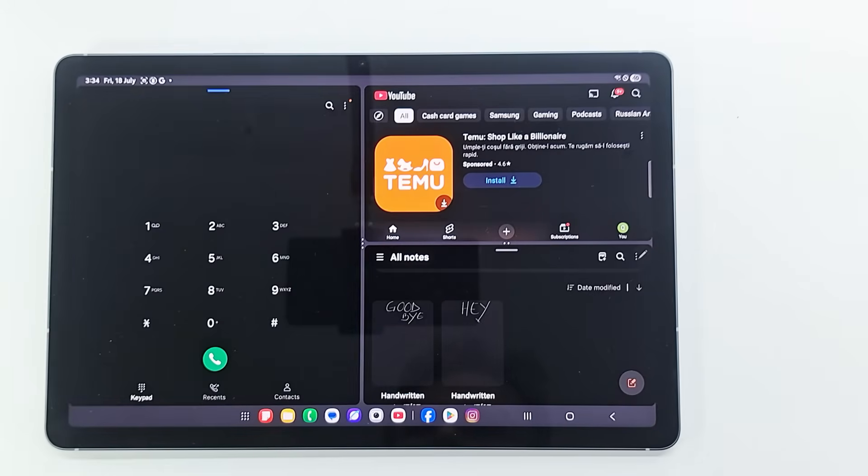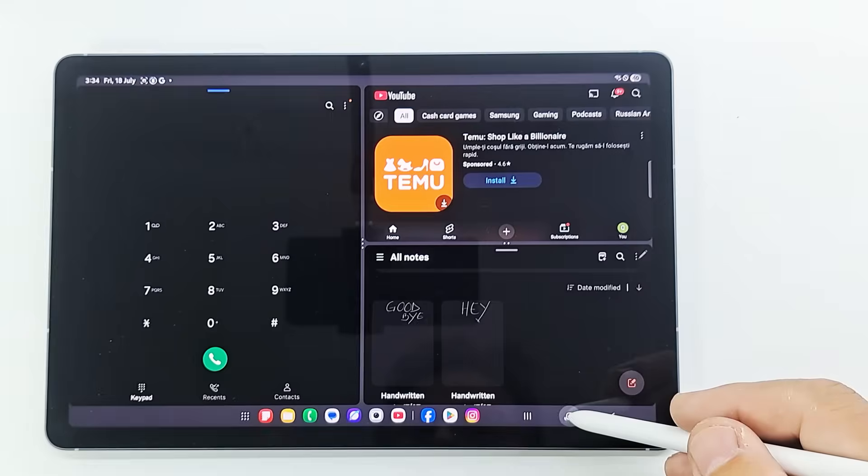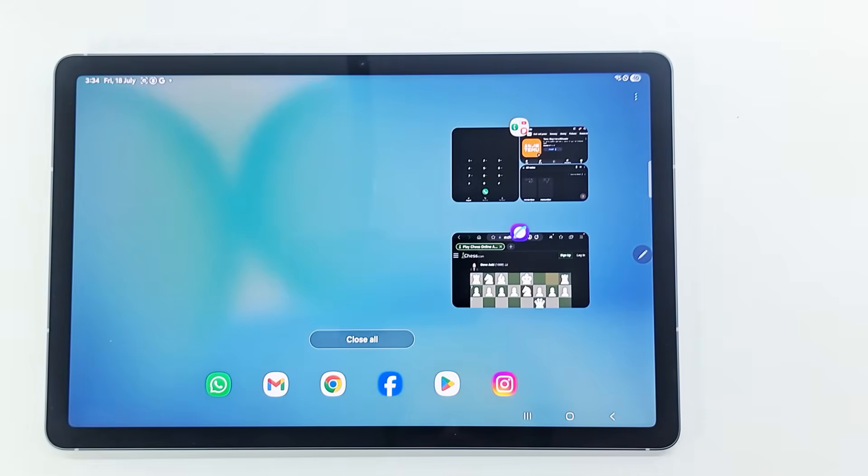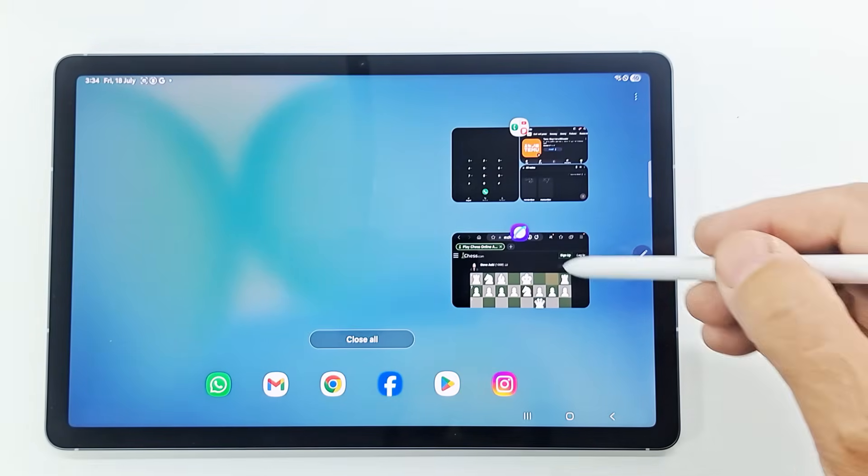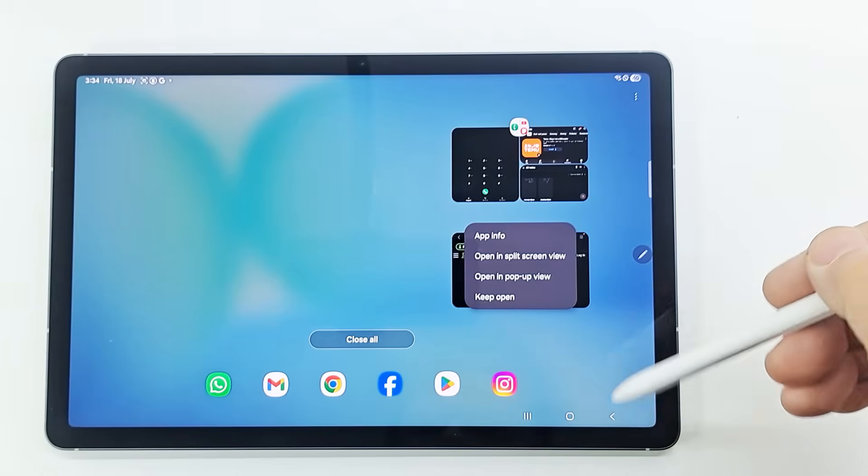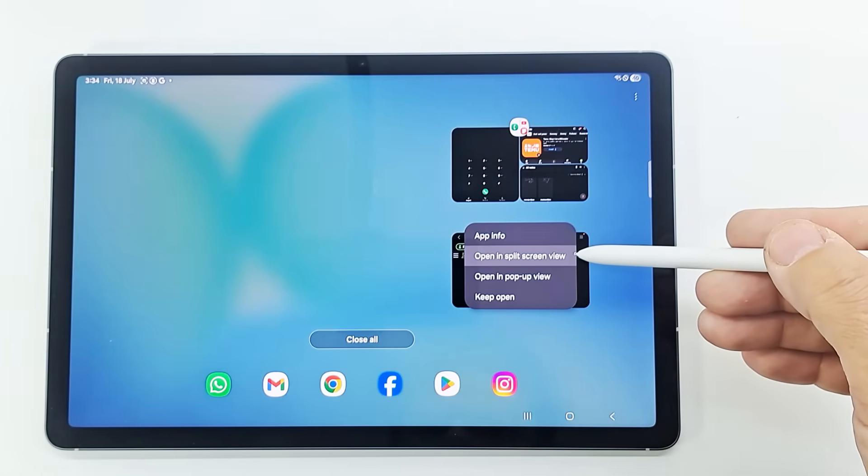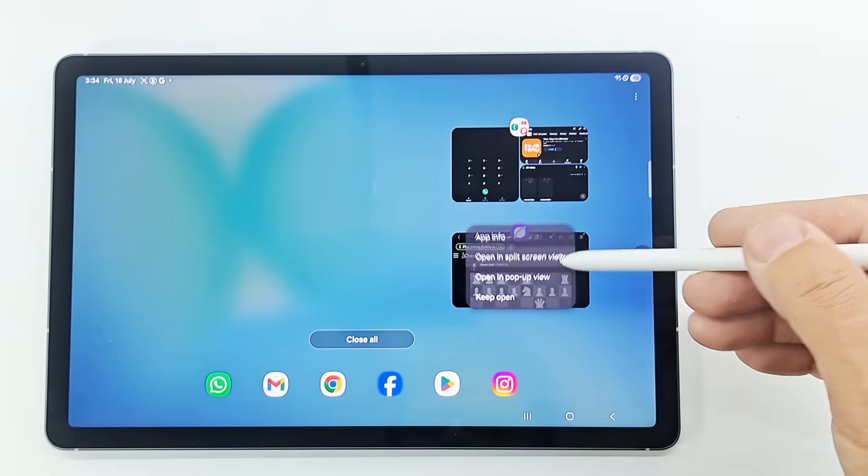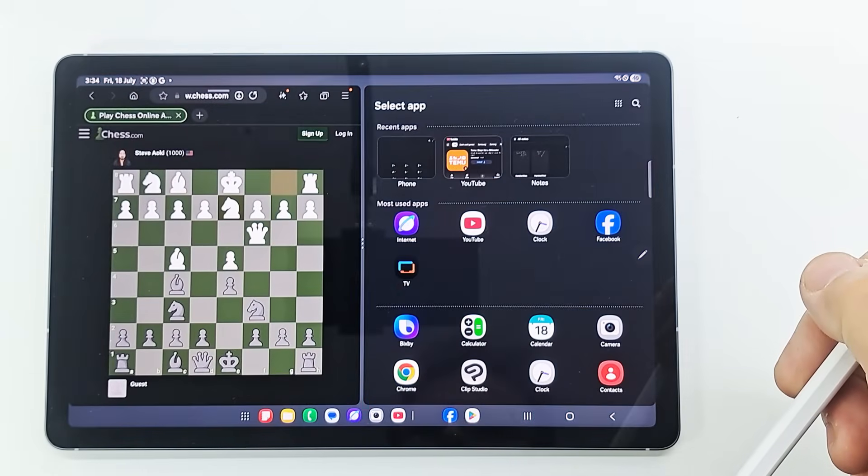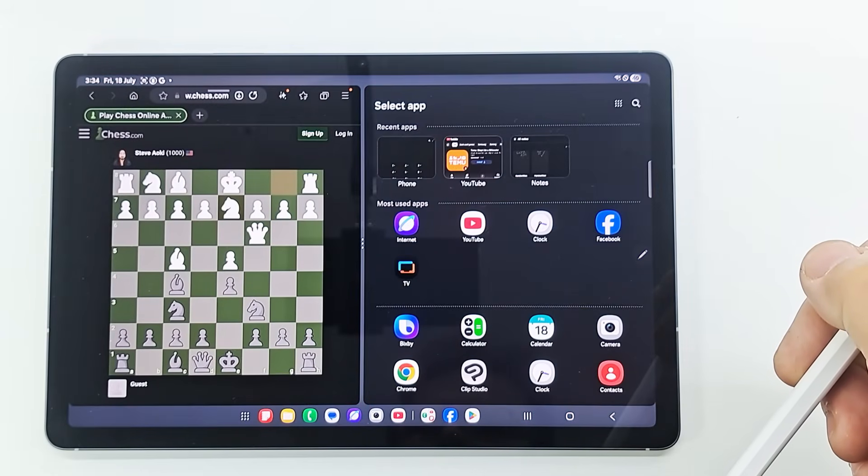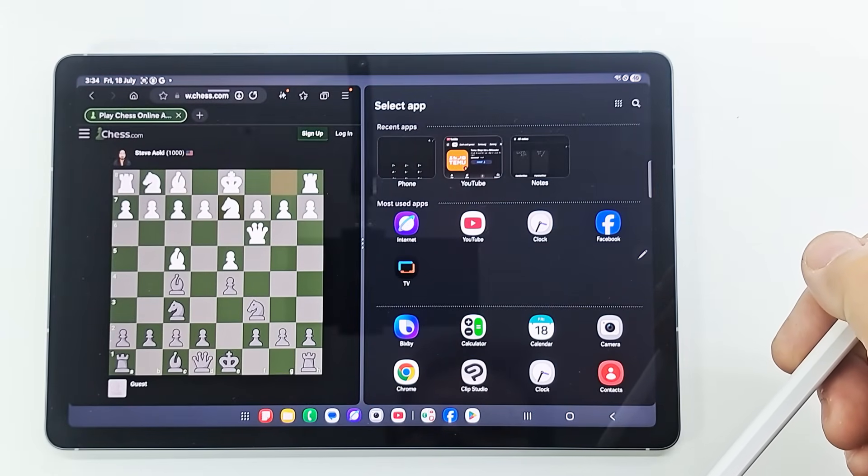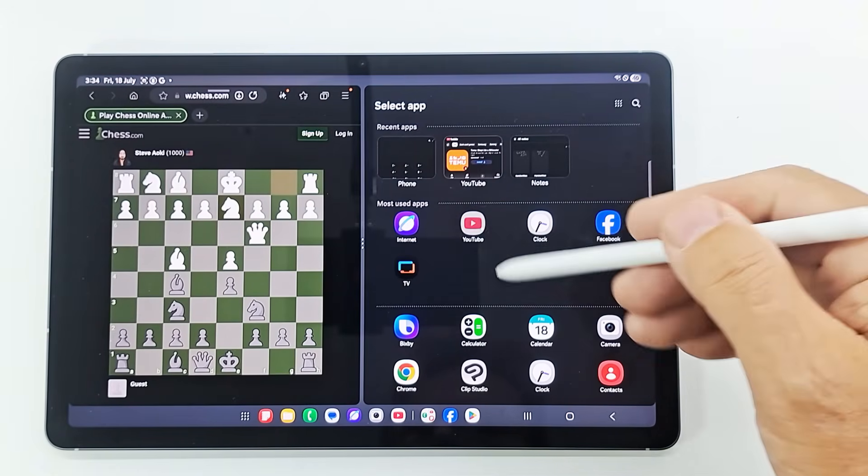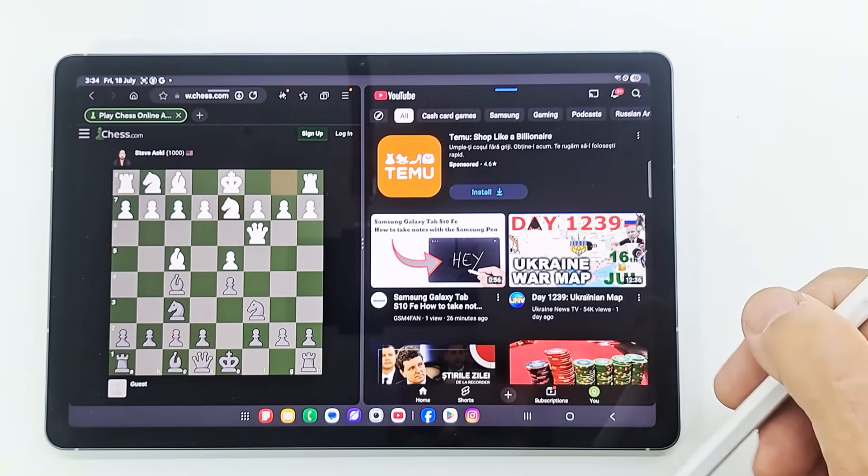Another way to run multiple apps: tap the Recents button to open the list of recently used apps. Tap an app's icon, and then tap open in split screen view. The selected app will launch in the split screen. On the other window, select another app to launch.